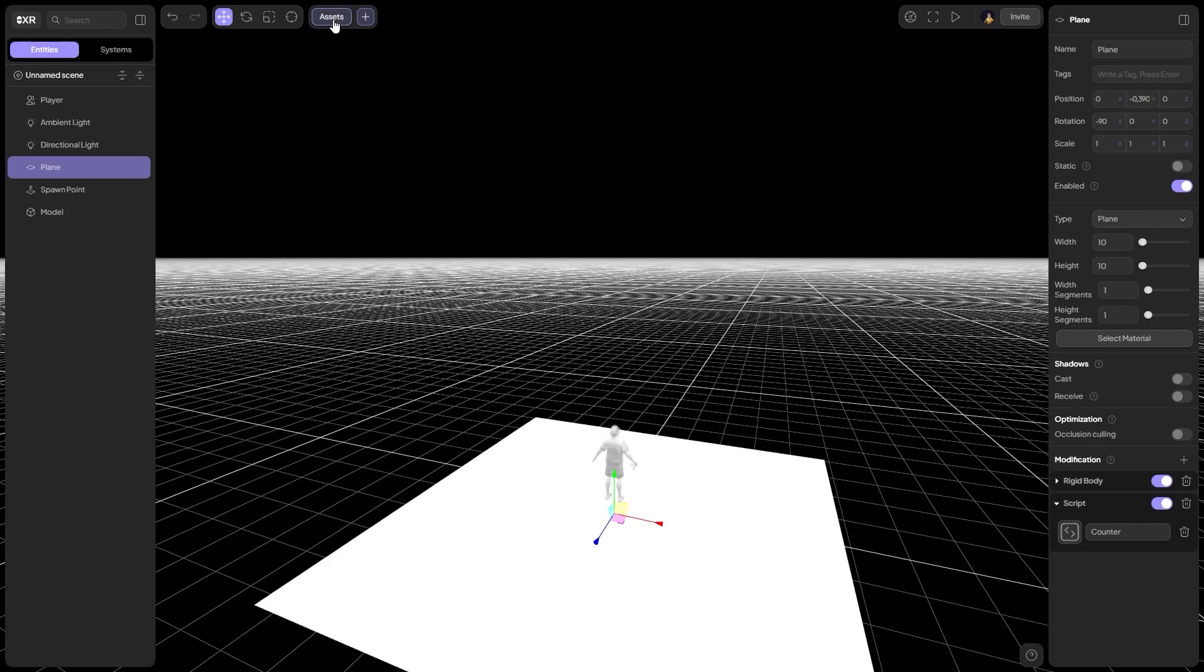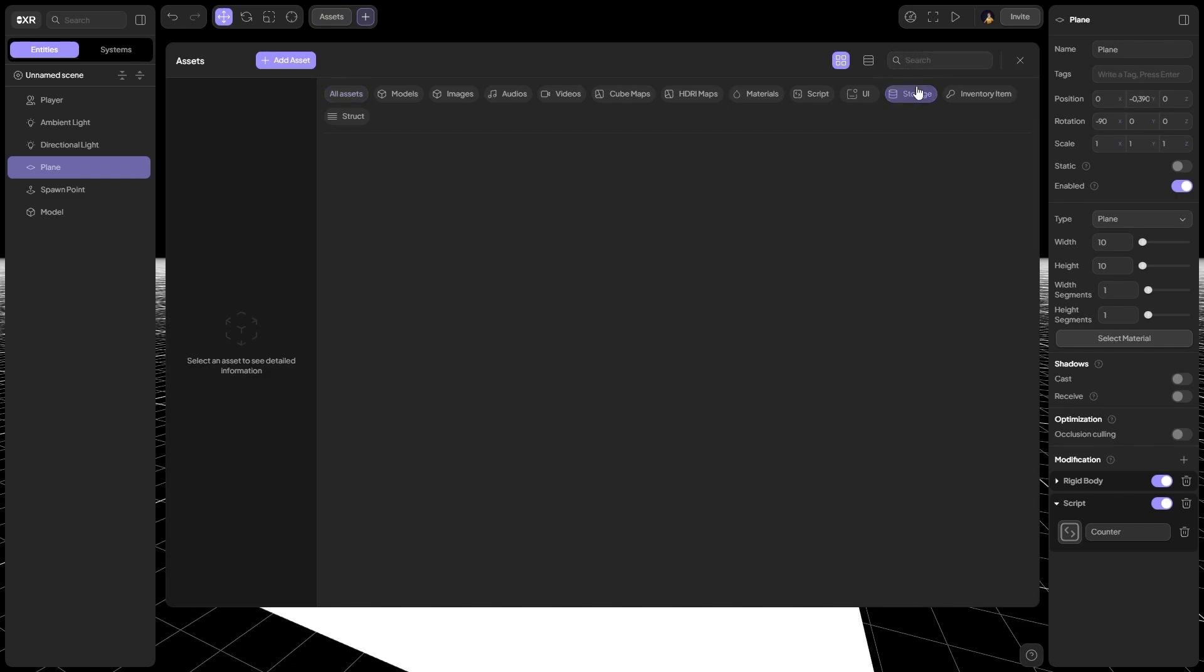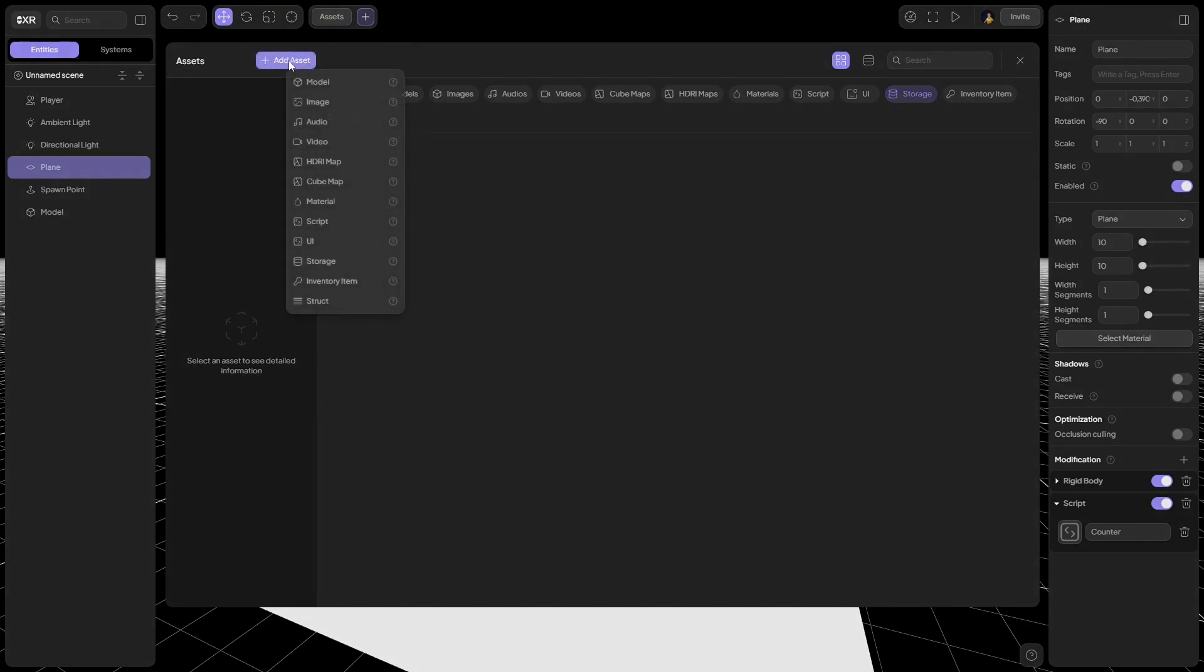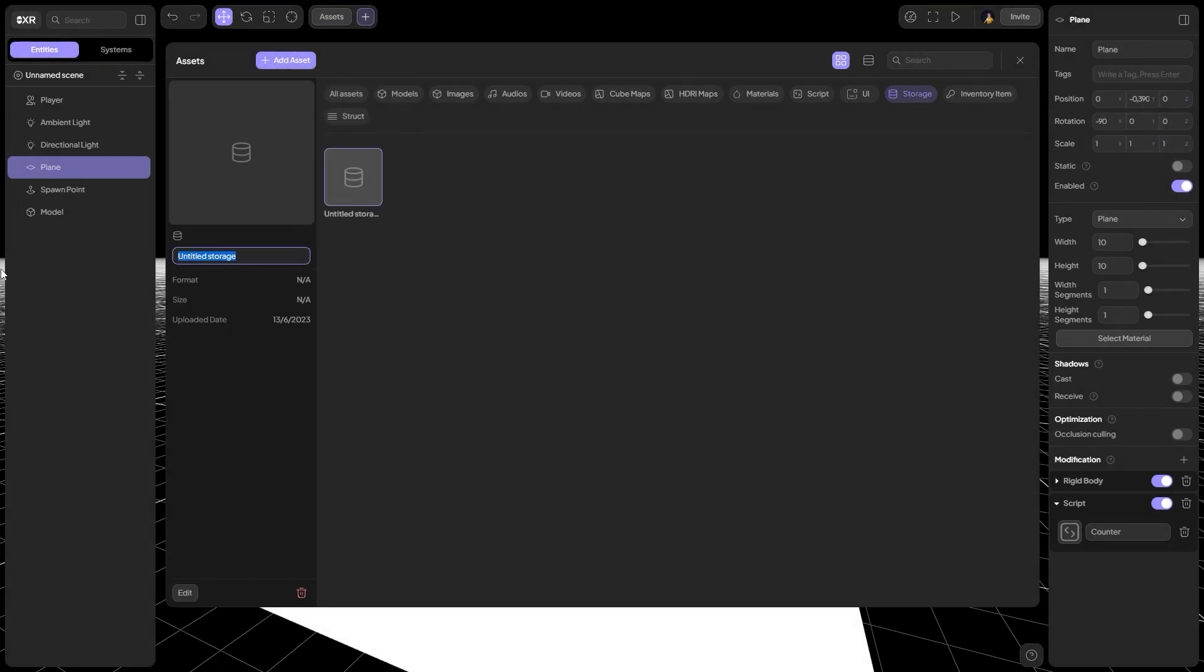For this, open Assets, select tab Storage. Here we create a new repository. Let's give it a name, for example State.